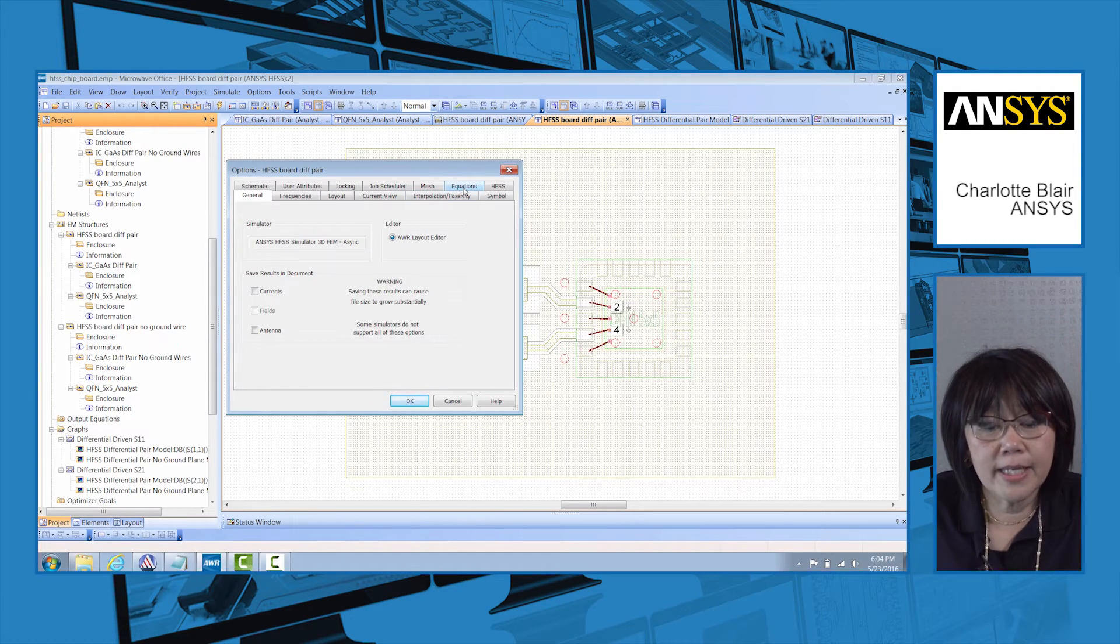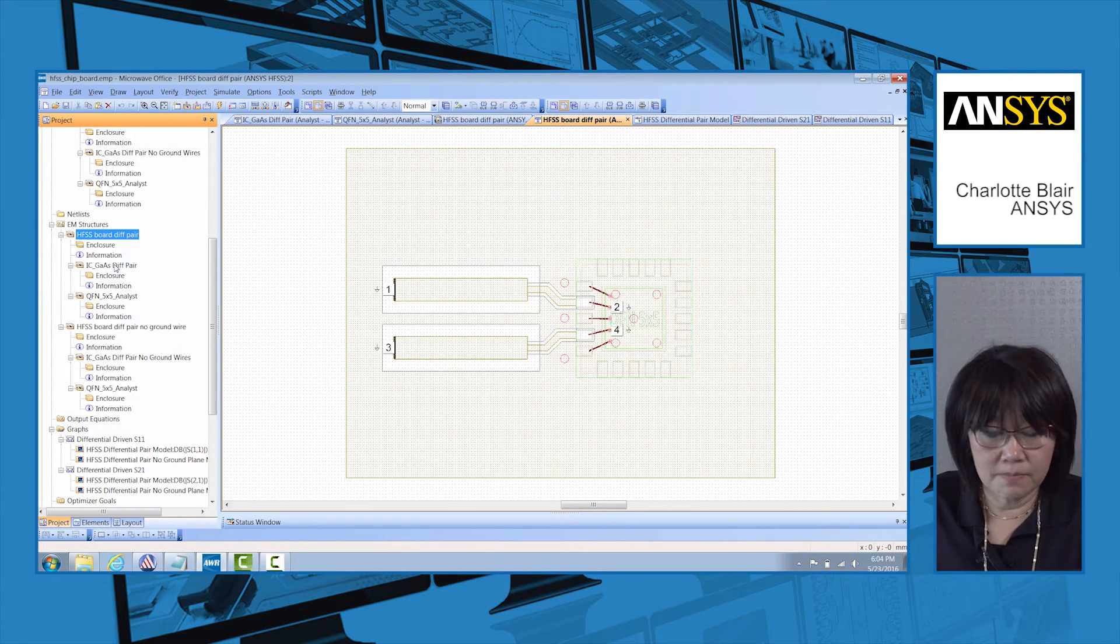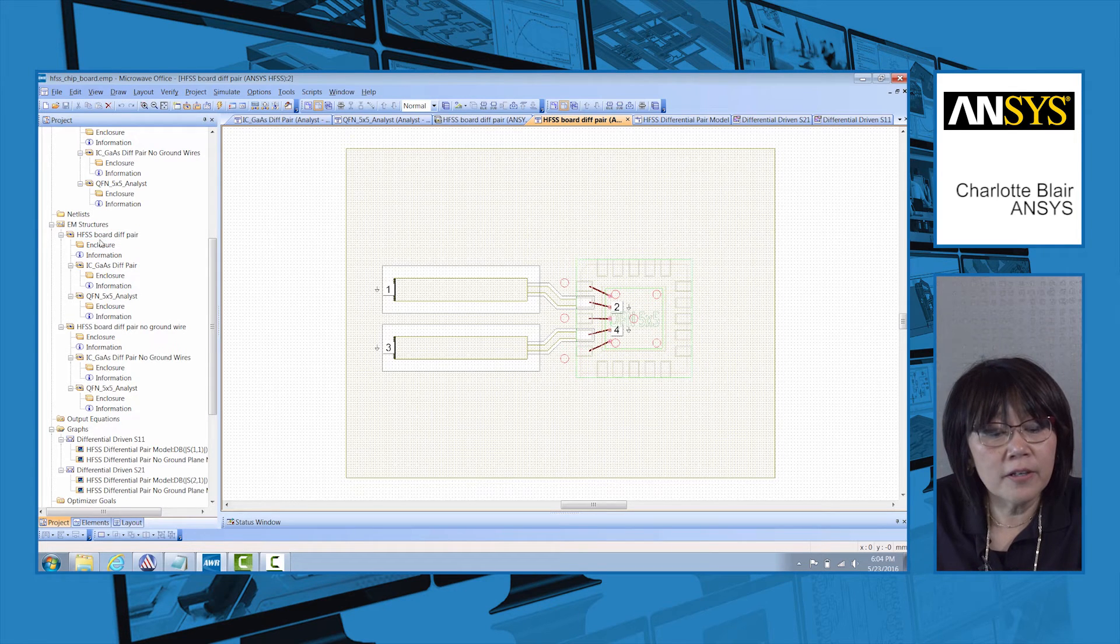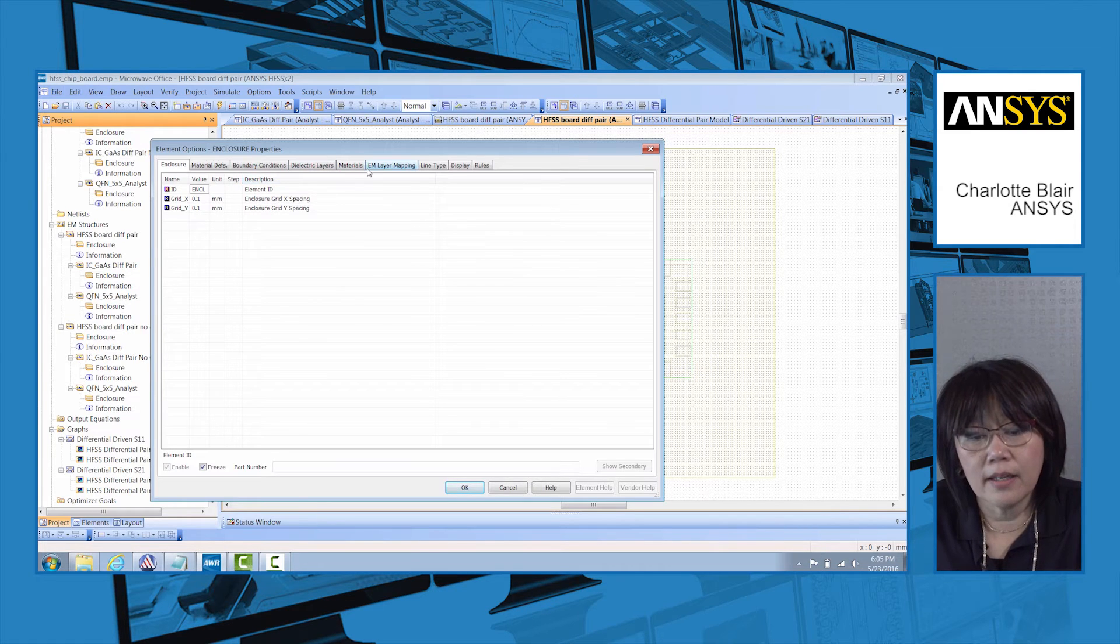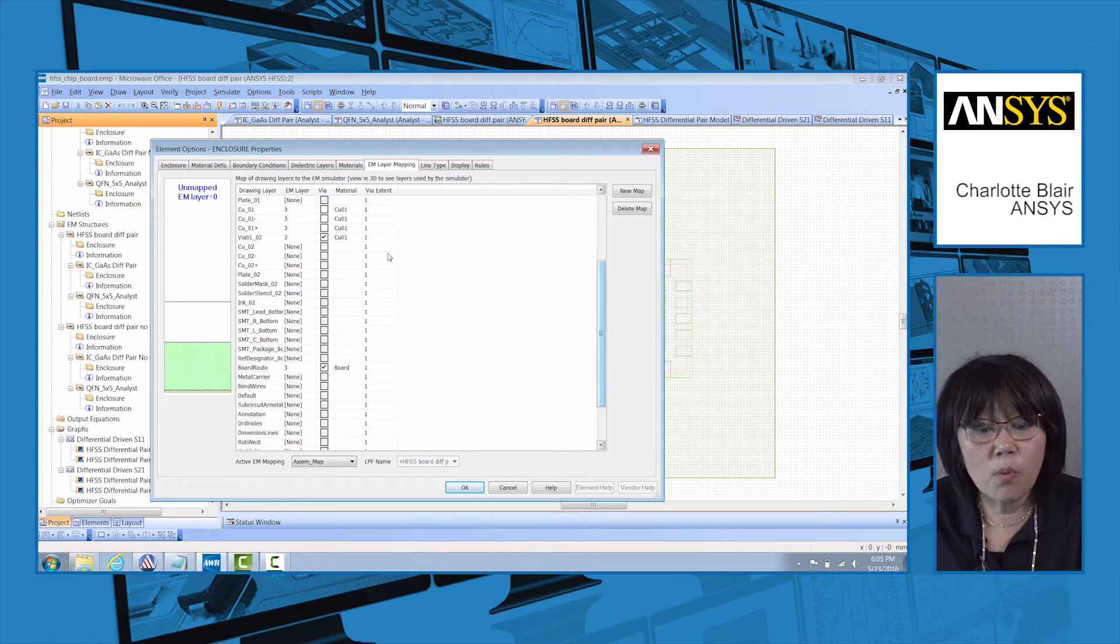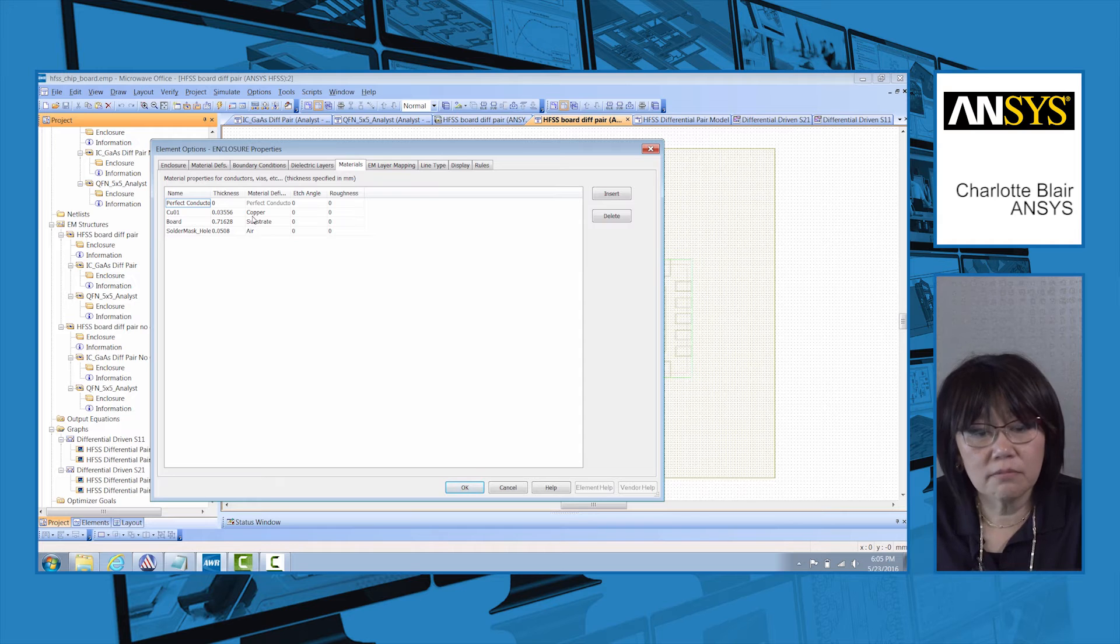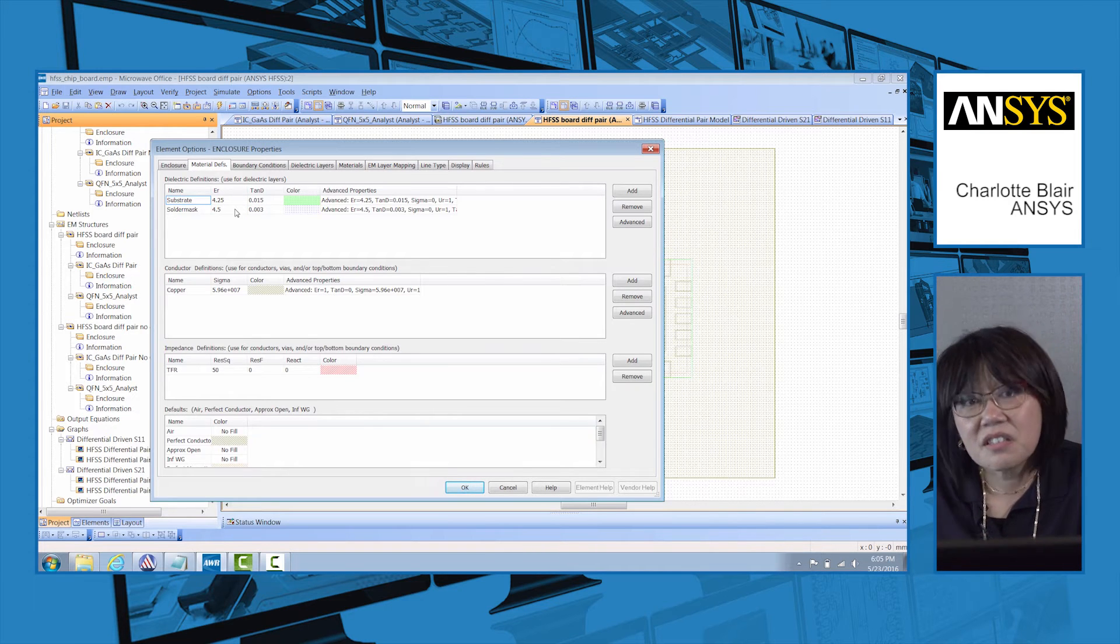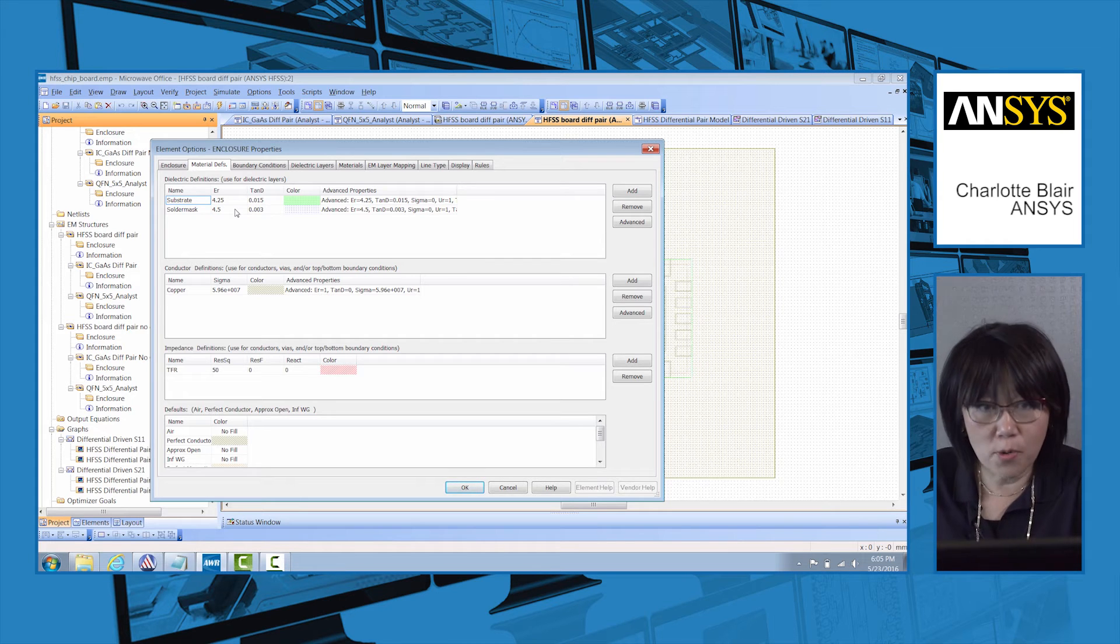If I look up in the structure tool here I can see I have the board, I have the gas chip, and I have the package. In the board, if I look under enclosures, I can see that under EM mapping layer I have copper, I have some board material, and the board material is made of some substrate. If I look at the material definition, it's some material with epsilon r equals 4.25.